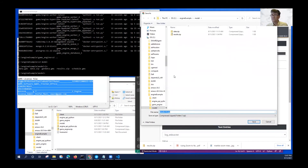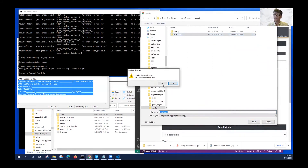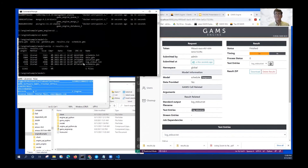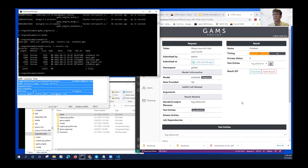If I download the results, I get everything back — my inputs, all the LST files, and everything. That's fine, but we can do better.